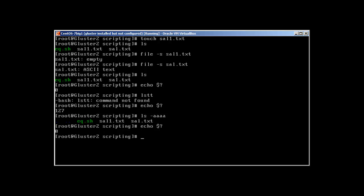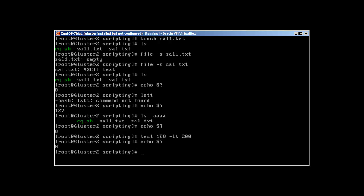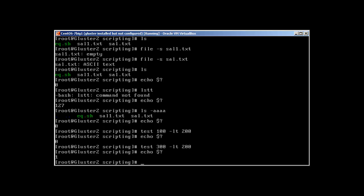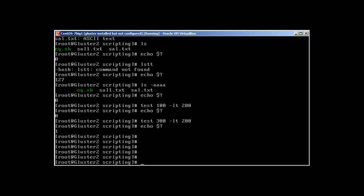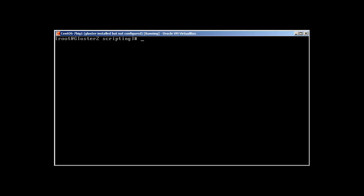So there is another command, it's called test. Test basically tells you it tests the conditions. For example, let's test 100 is less than, lt, lt is used for less than 200. And we know that this is true, so if I press enter, nothing is going to show up on the screen. But with an echo of dollar sign and question mark, it will give us zero because it's true. What about if we just change this, like test 300 is less than 200 and we know that it's false.